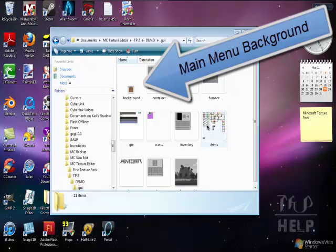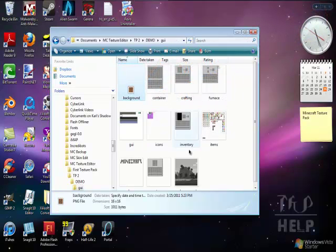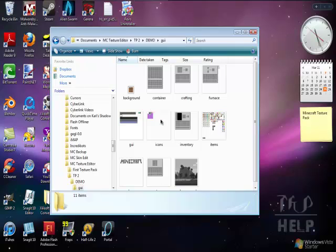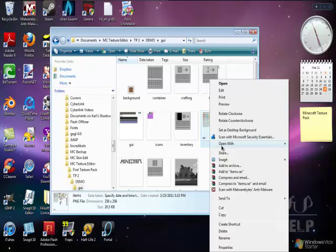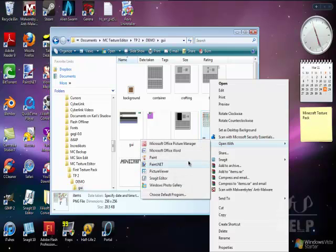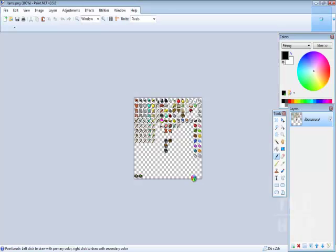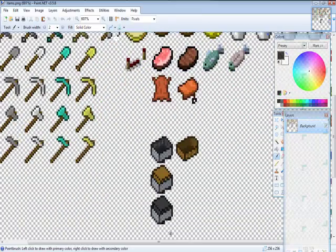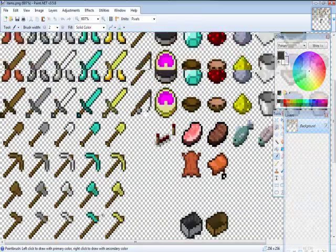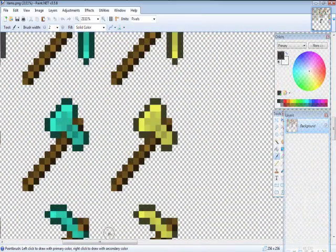Now if you want to edit the GUI, these are the windows. This is the background. So go to items, right-click, open with Paint.NET. This is how to add the items. These are the things that you need.